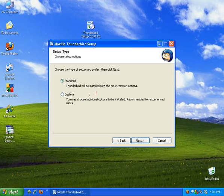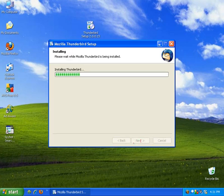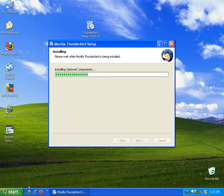I choose the standard setup. You can choose the custom if you want to go through there. Click next. Just wait for this to install real quick.